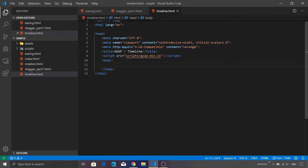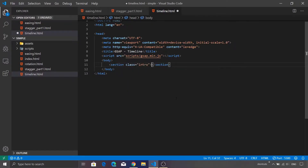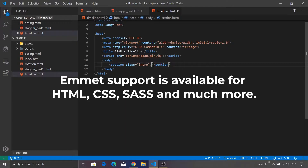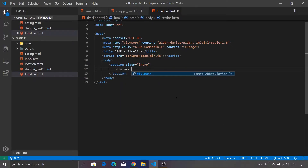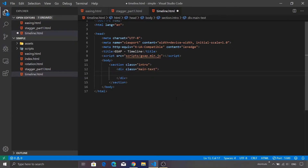I'll begin with a section tag which will have a class of 'intro'. You will see that I'm using the Emmet shortcuts available inside Visual Studio Code — these shortcuts are very handy, so I'd advise you to start exploring them to save time. Inside this section we are going to have two separate parts: the first part will contain the text, and the second part will contain the image. I'm going to define a container for our text: div.main-text.